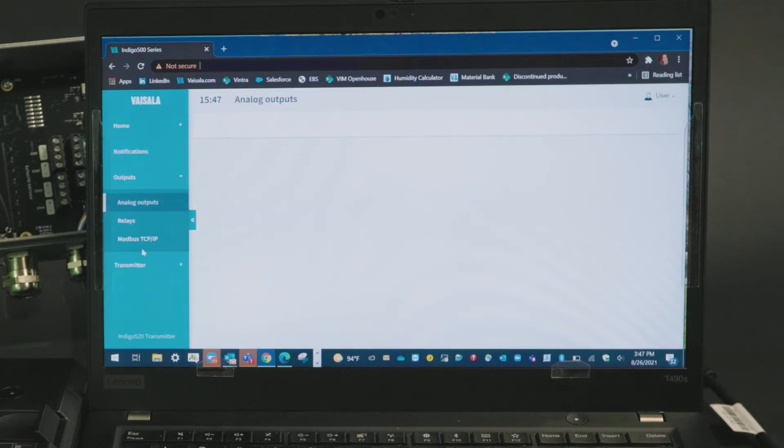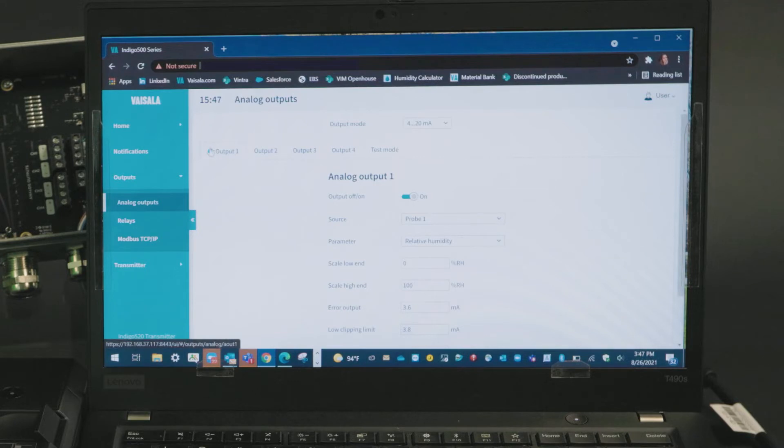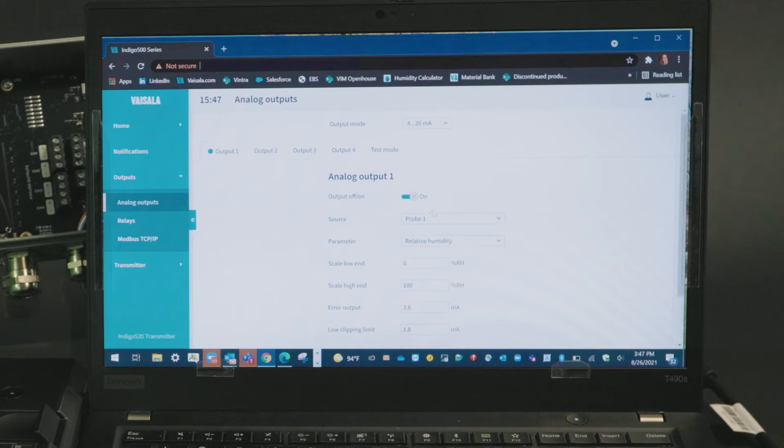As you can see, our output one which was already configured is both toggled on, pulling from probe one, set to a humidity parameter with scaling.